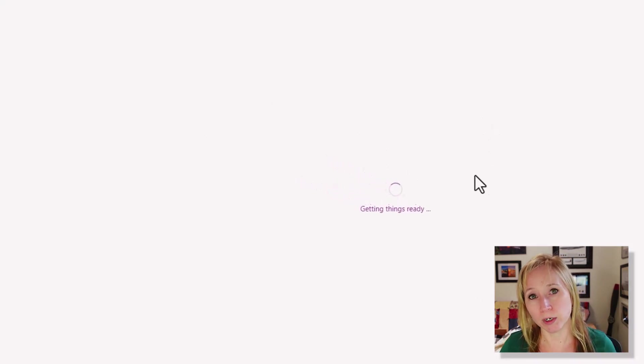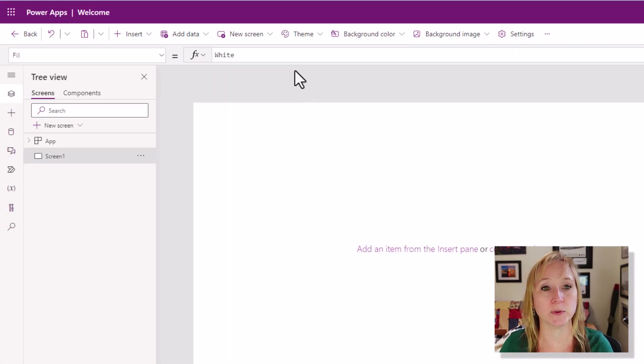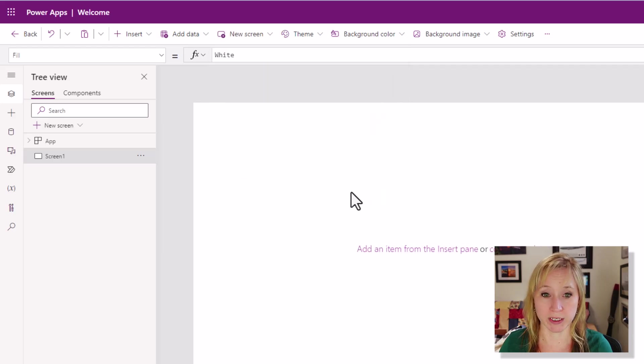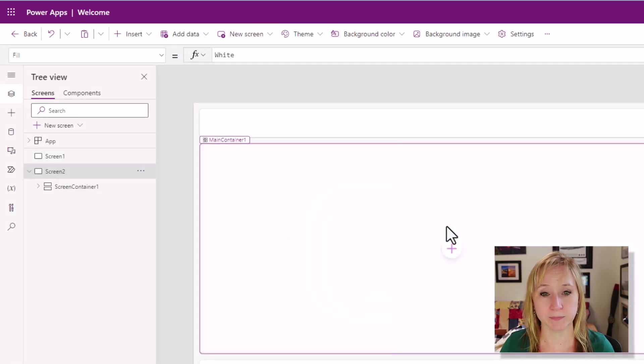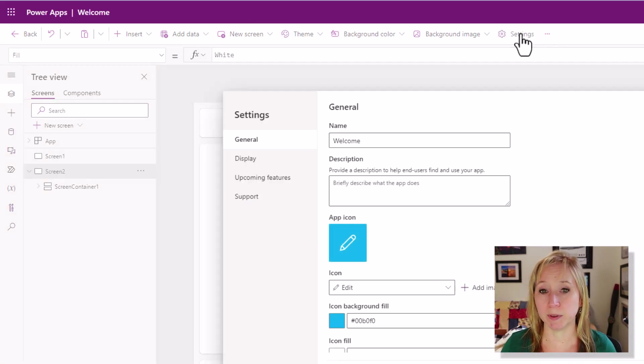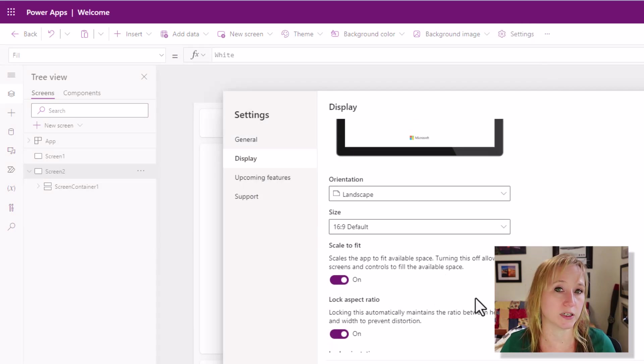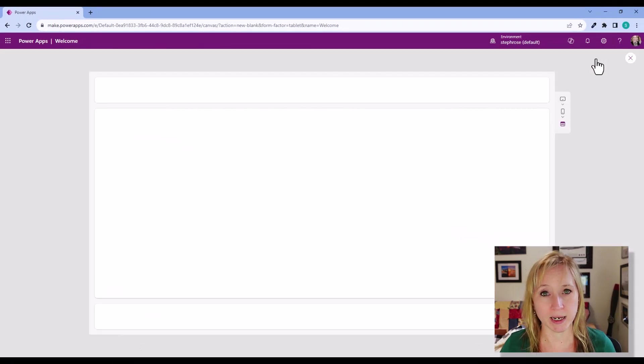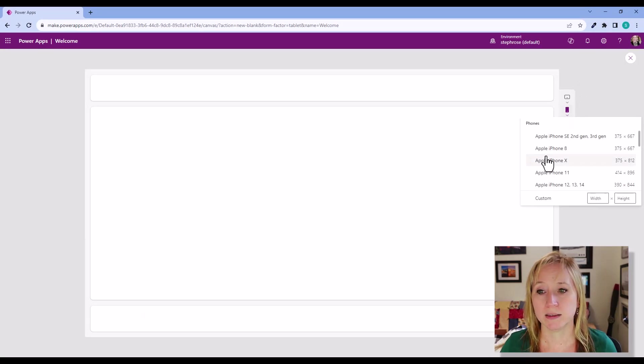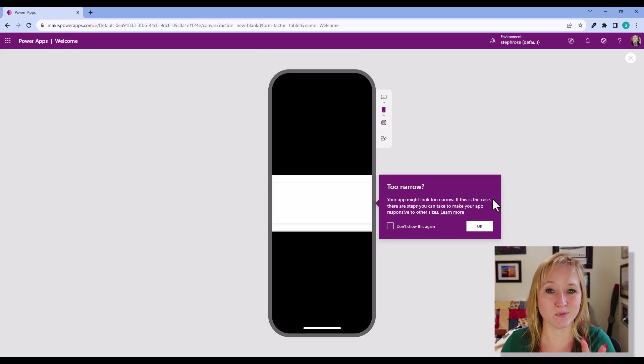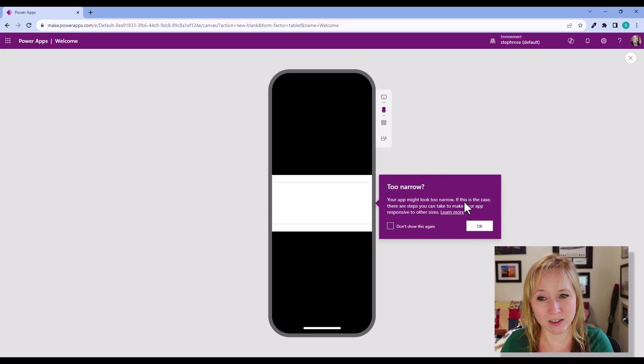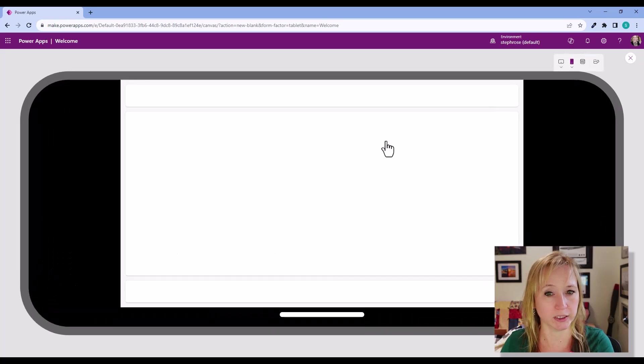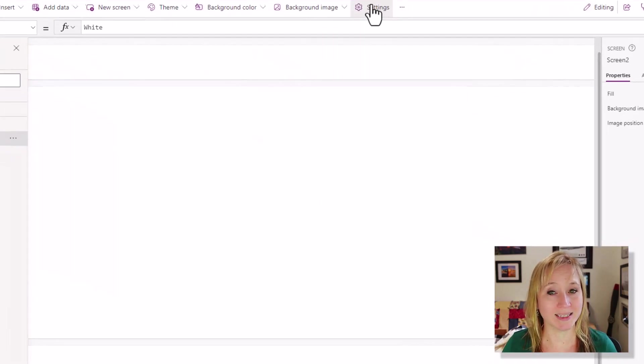Now if we wanted to from here create a responsive design, first we would have to create a new screen and we would select the responsive design, the header footer, and then we would have to come up here and change the display to turn off scale to fit. Now why that's important is if we play the app right now and let's pretend that I have an iPhone X, you see that it doesn't really respond. It's kind of responsive to the size of the screen, but not really. And here it looks a little bit better.